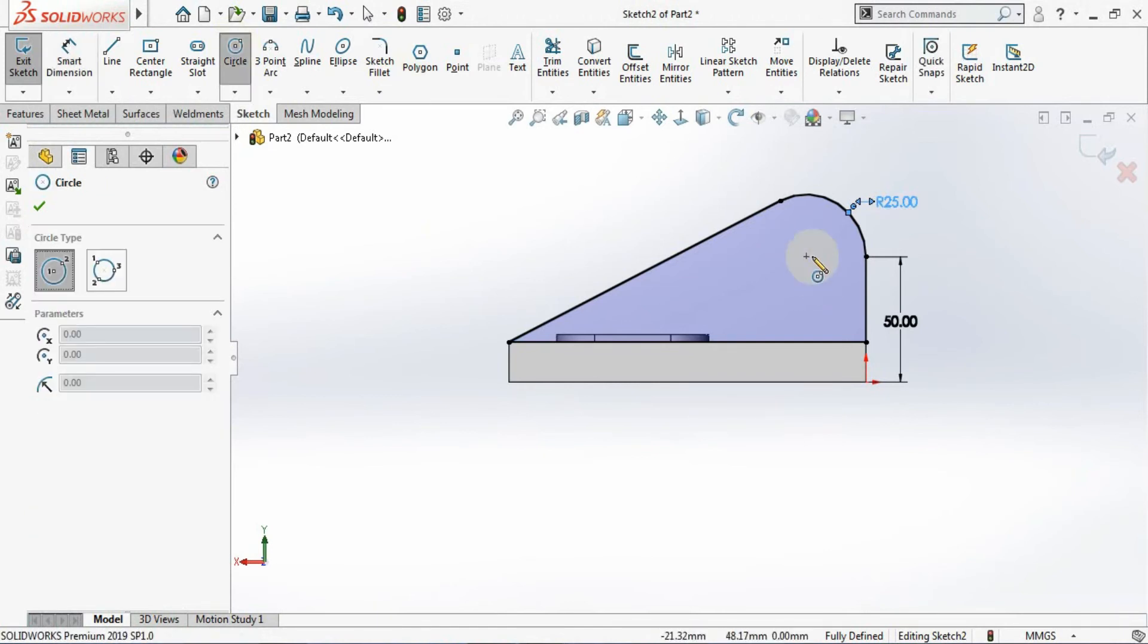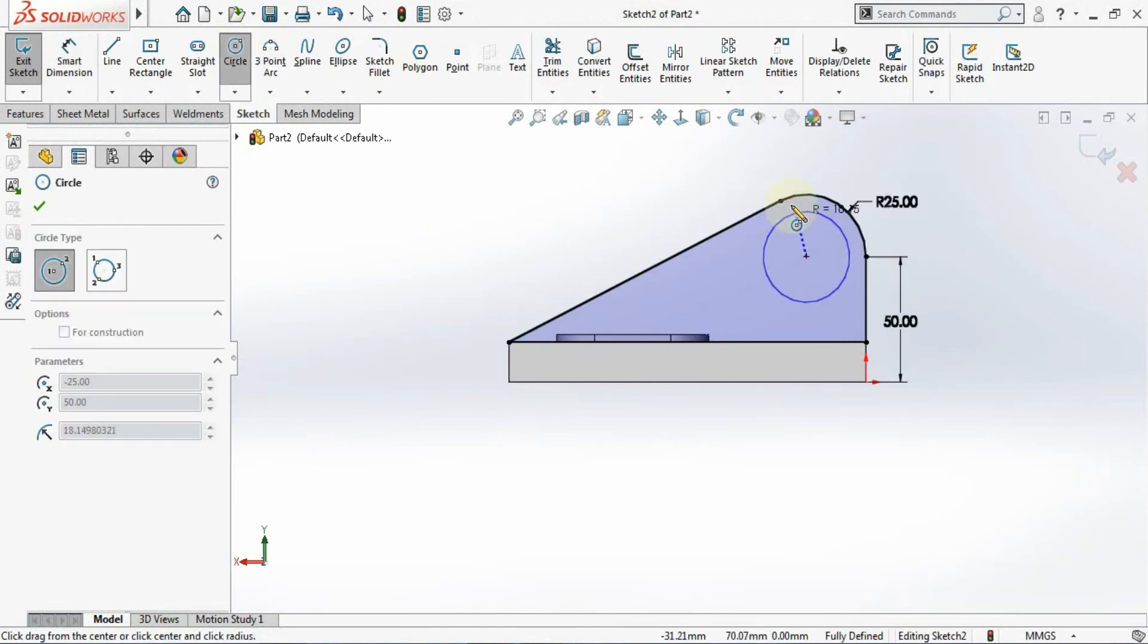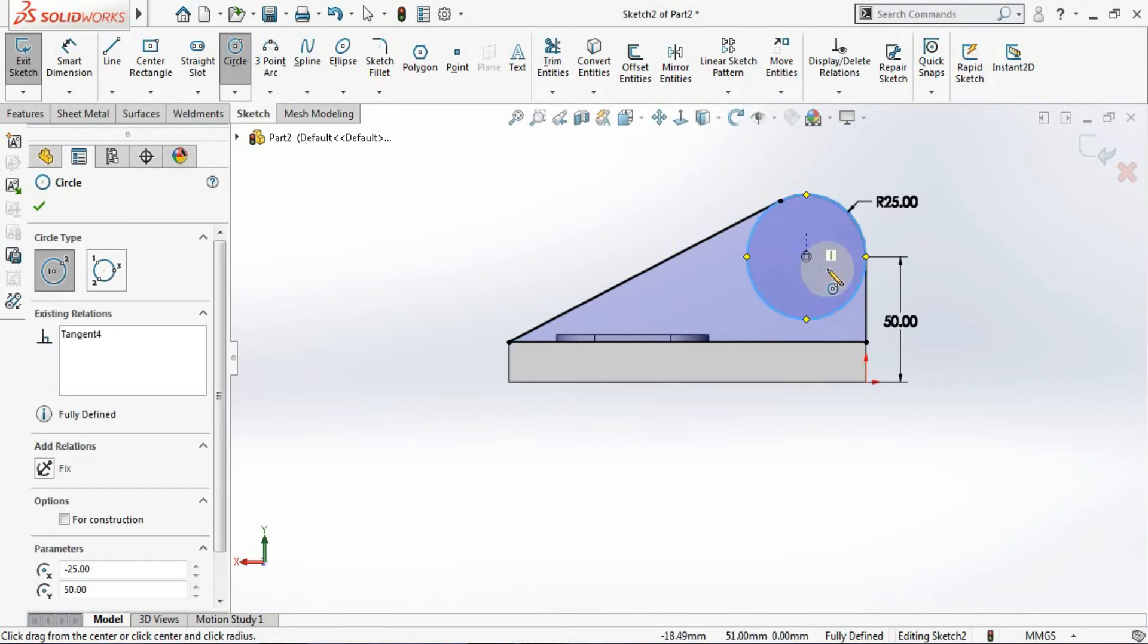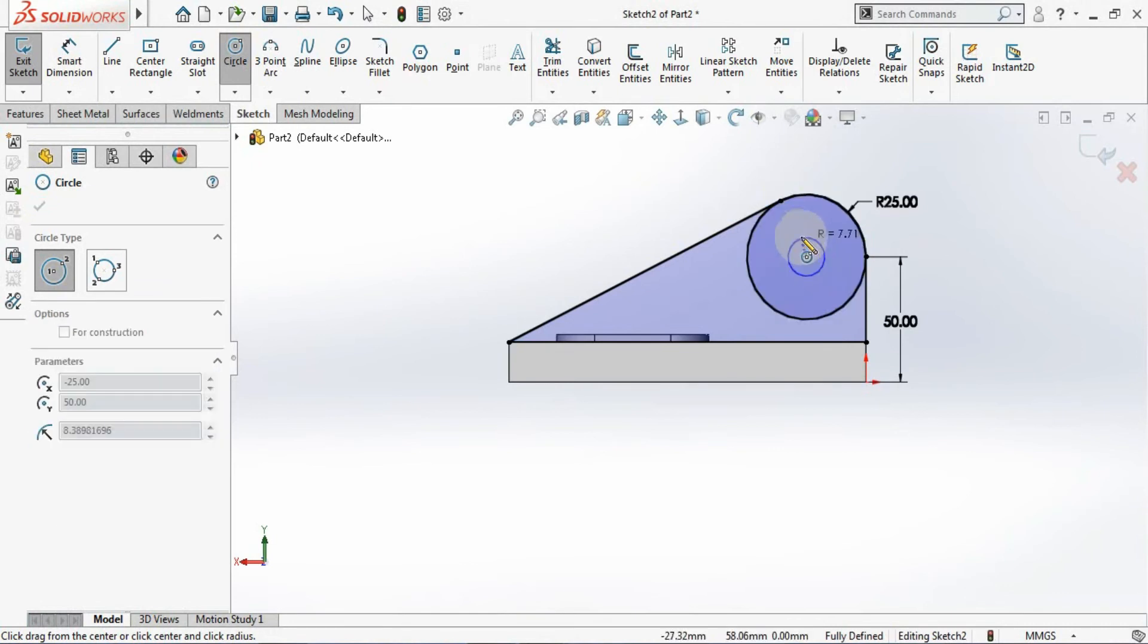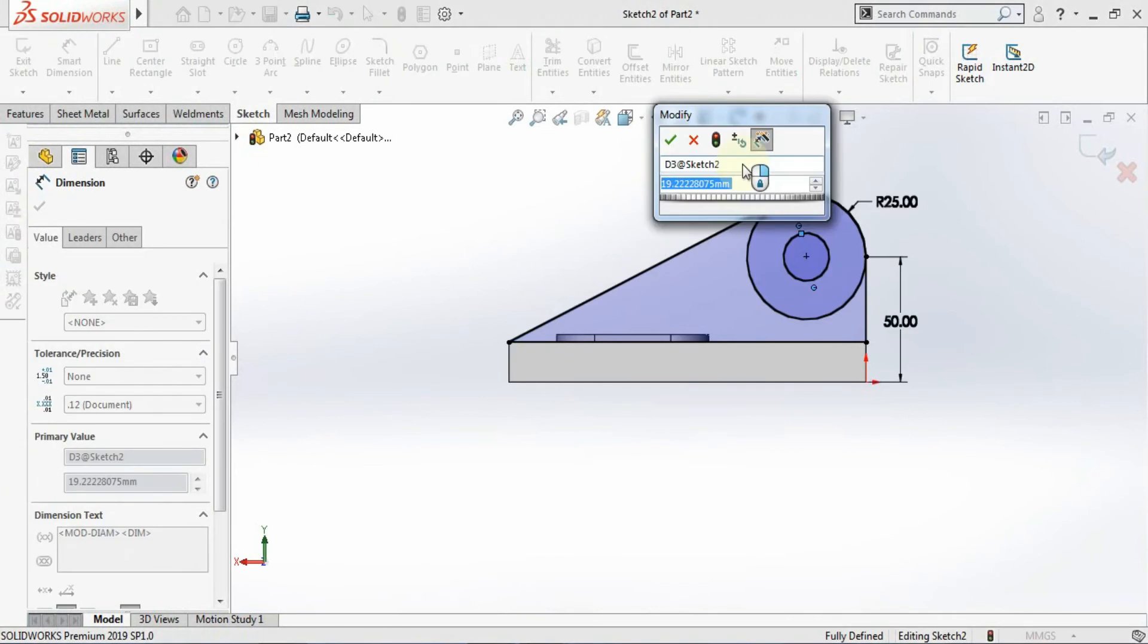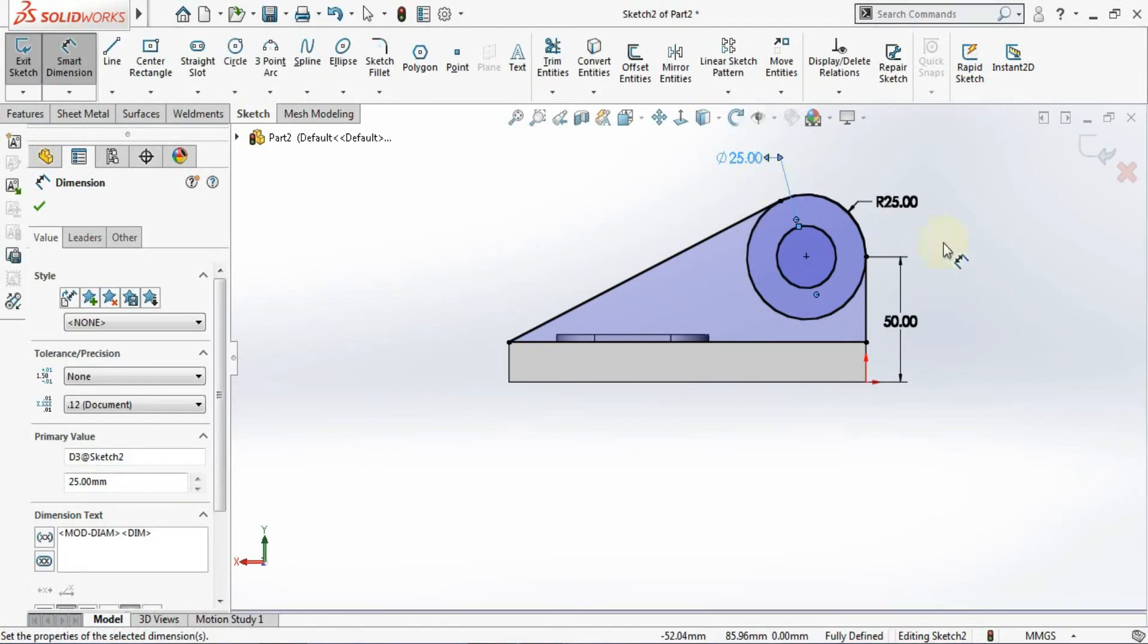Now I will just make one complete circle and one more circle. The circle is having the diameter 25. Now your sketch is getting fully defined.